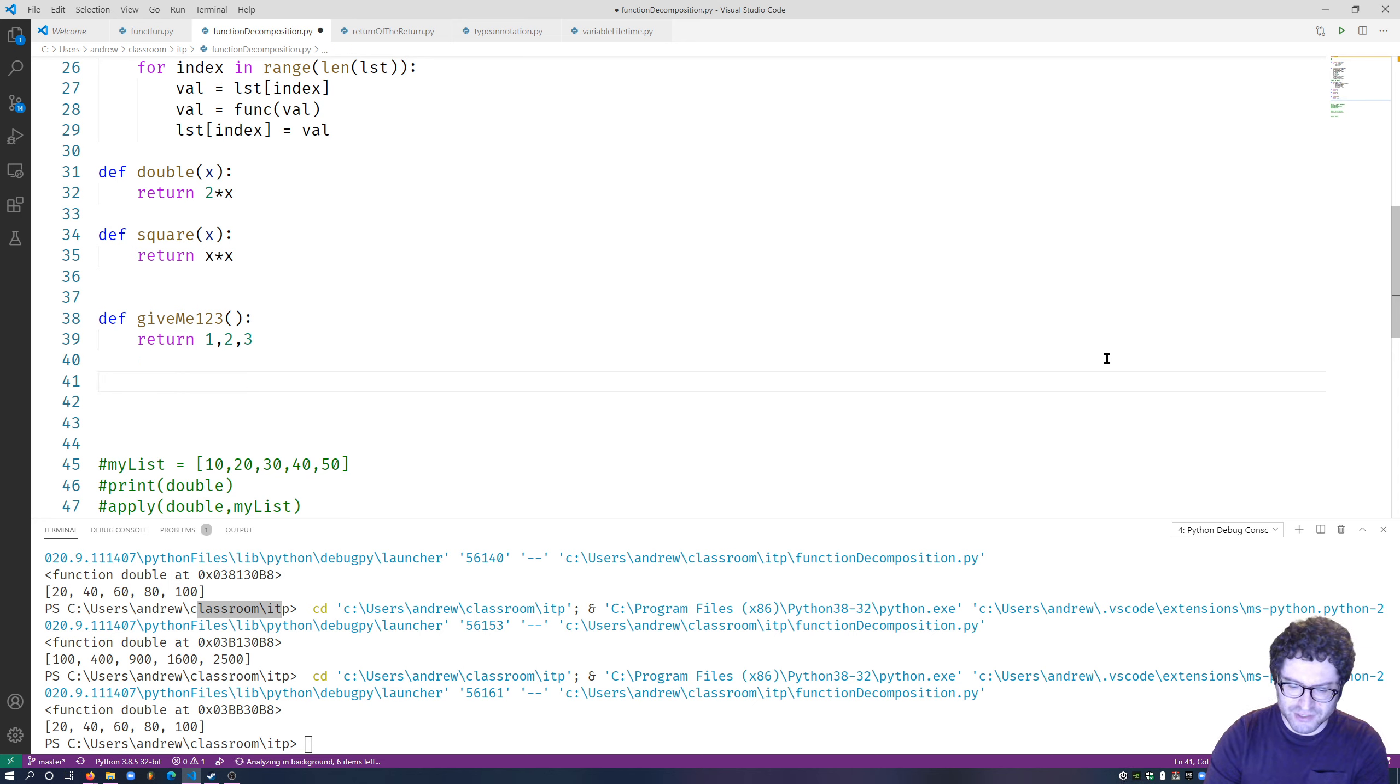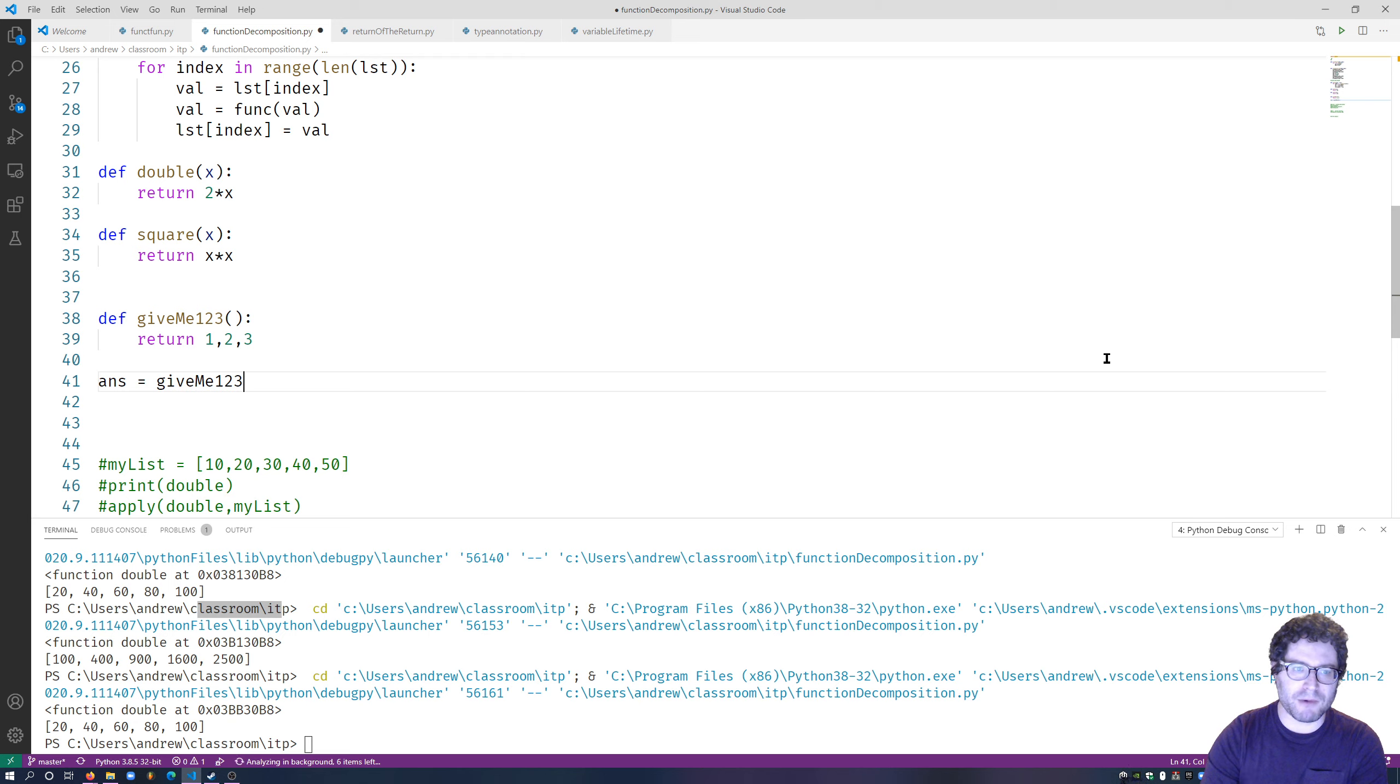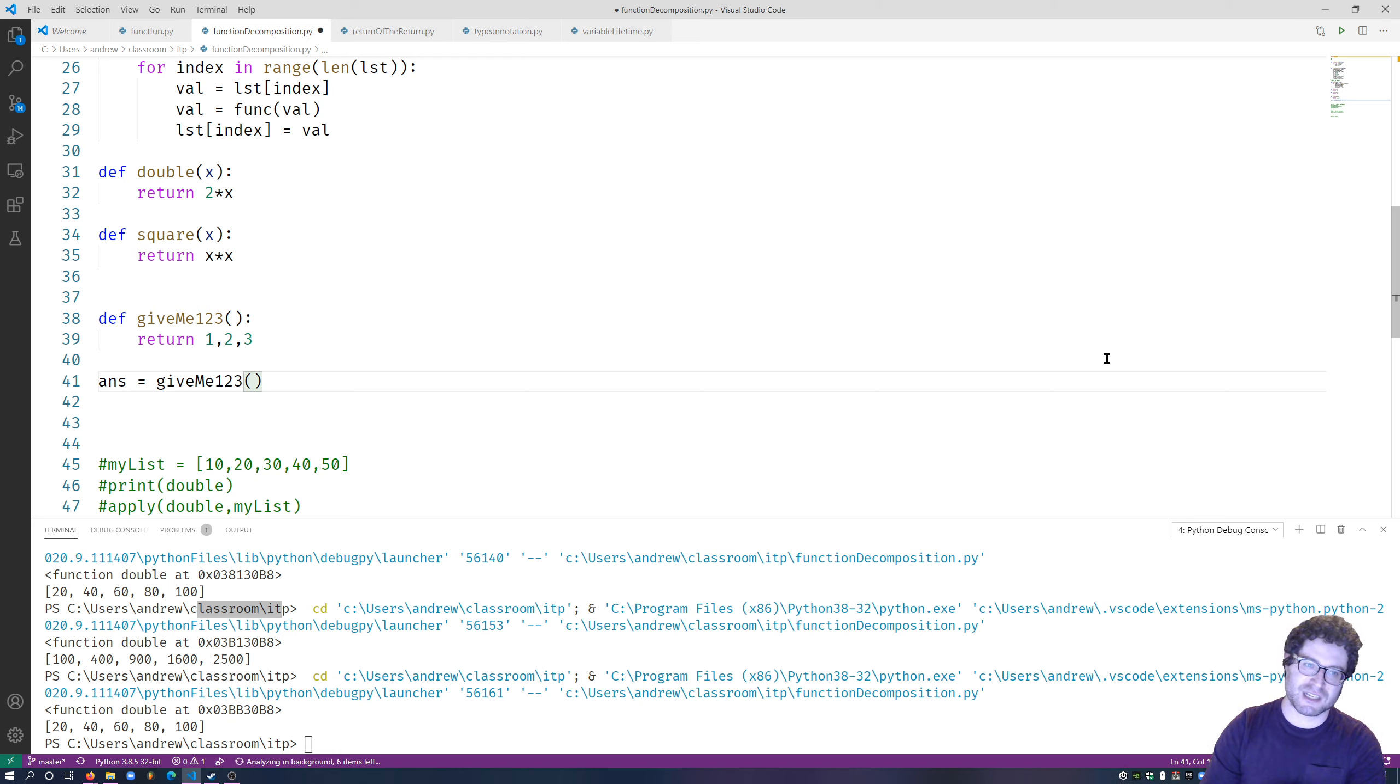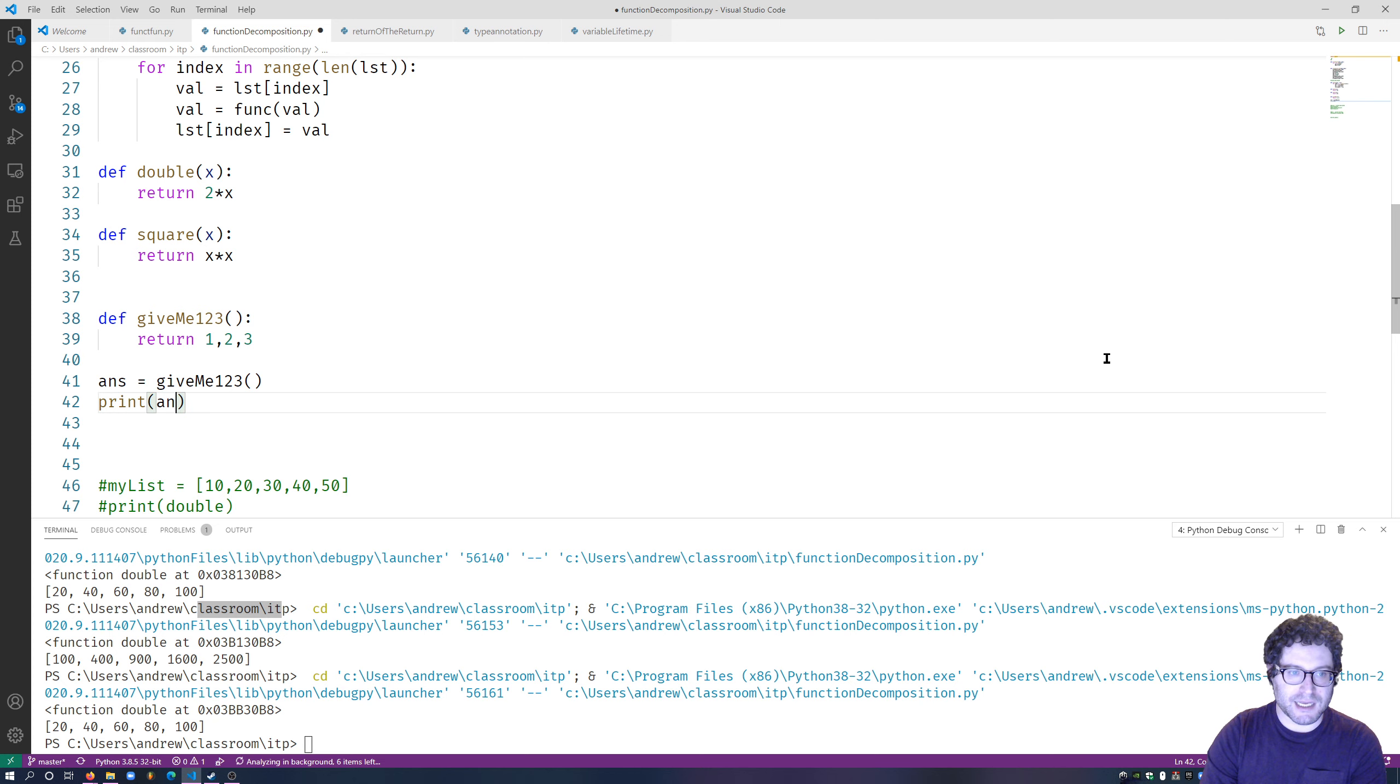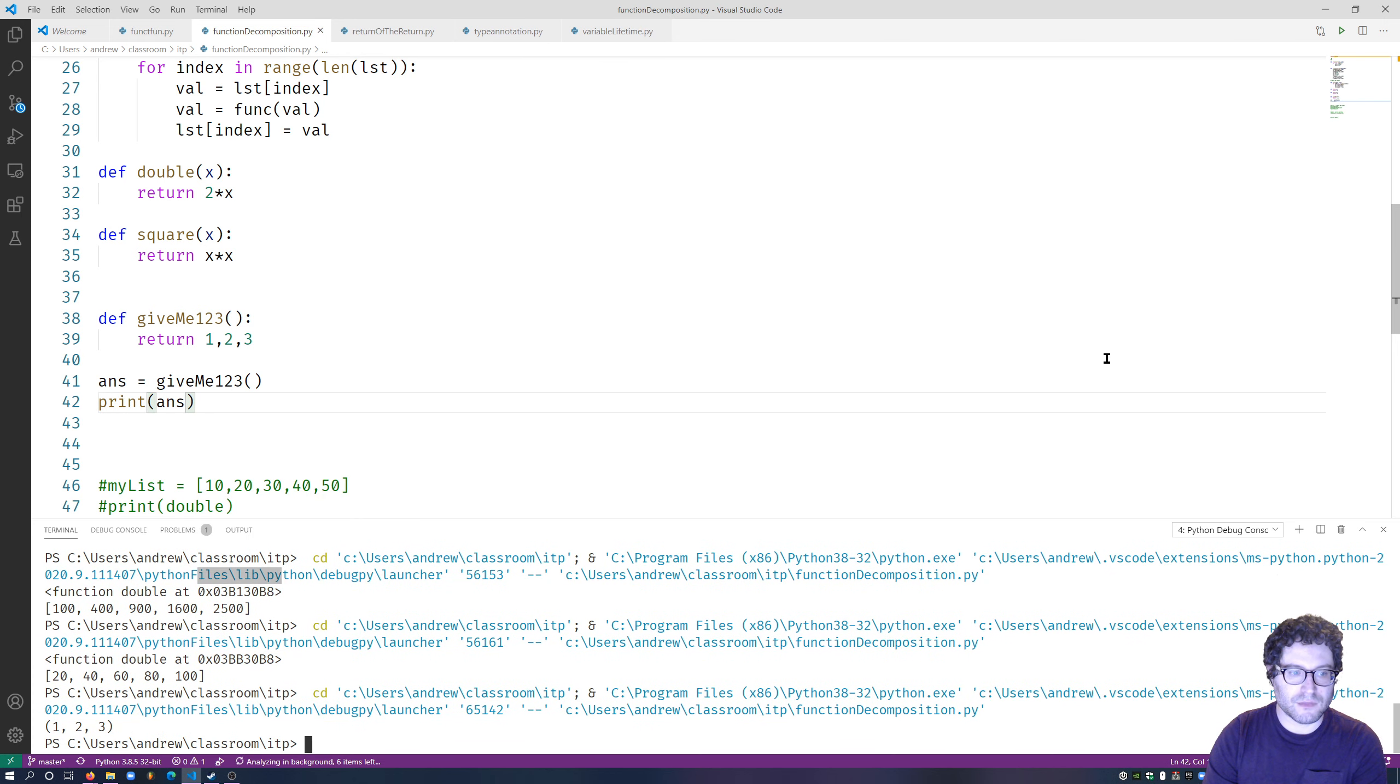So for instance, I could say answer equals give_me_one_two_three, right? And remember, what is a tuple? A tuple is a list with the limitation that it's immutable—you can't change it. So here's my answer: one, two, three. Print answer: one, two, three.